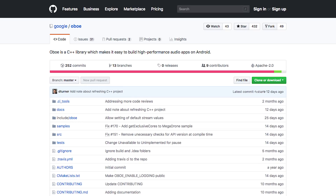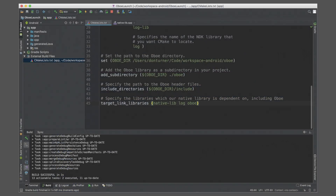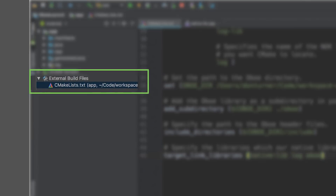To get started with Oboe, all you need to do is clone the repository from GitHub. This will copy the library to your local machine. Oboe is designed to be built as a CMake subproject. To build it, you need to update your project's CMake configuration. If you don't have an existing CMake configuration, you'll need to add C++ support to your app by following the link below.